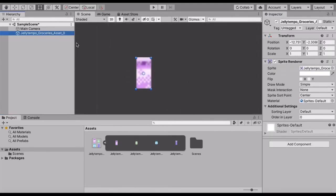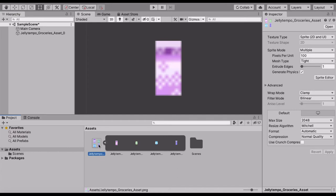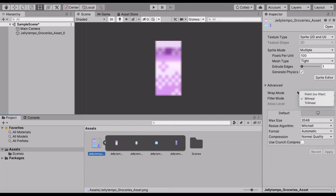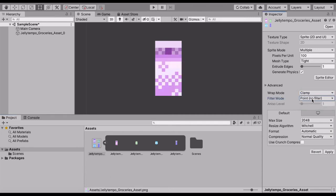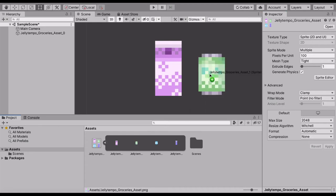So we're going to take a look at the milk carton. It looks kind of terrible, so we're going to fix that by clicking on the entire asset and clicking on filter mode and point no filter. That makes it look better, but if we click compression none, that makes the colors perfect and how I intended them.